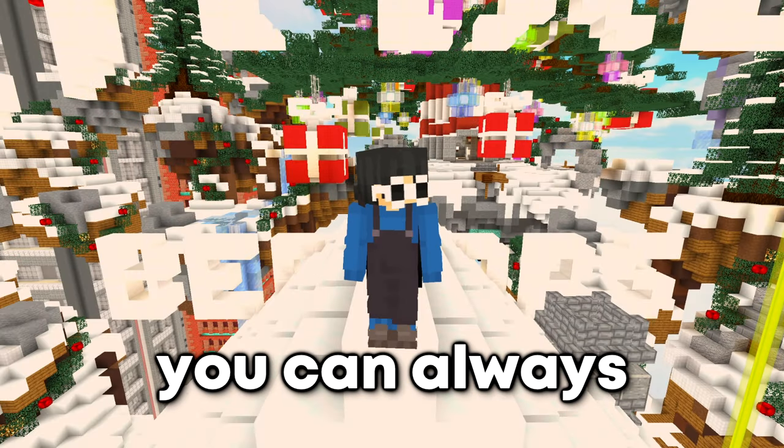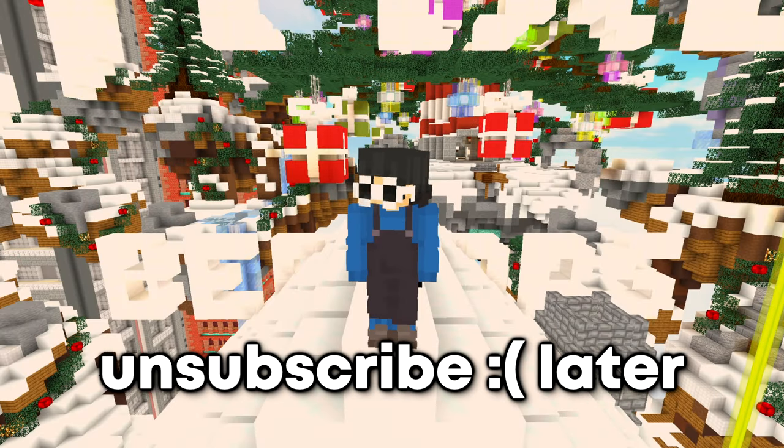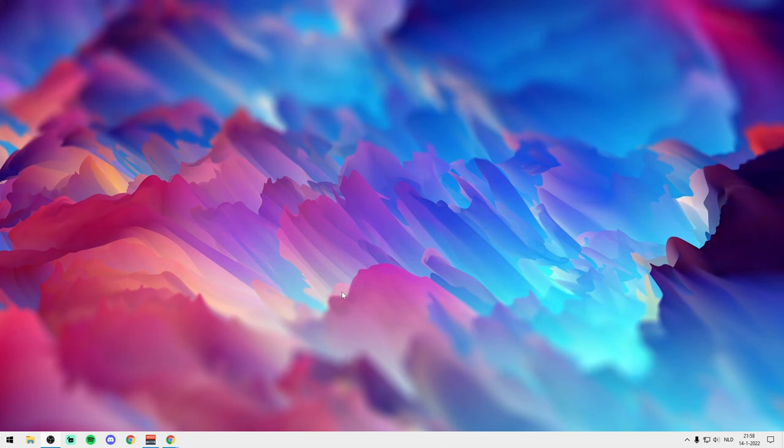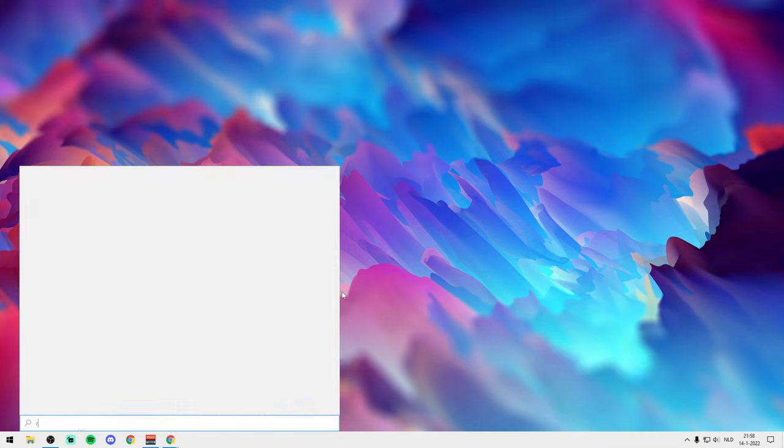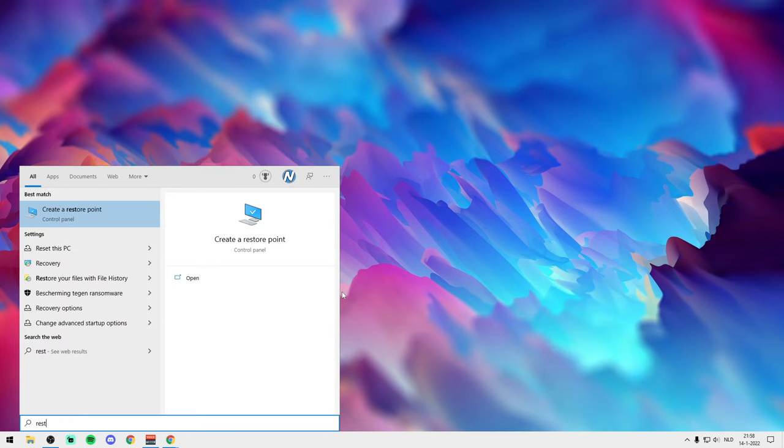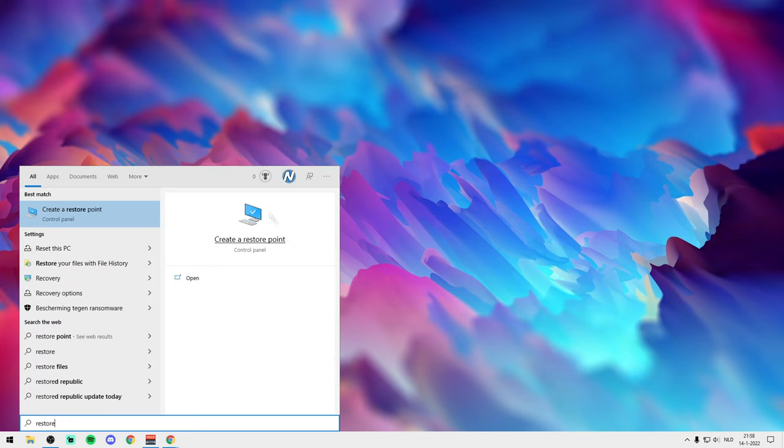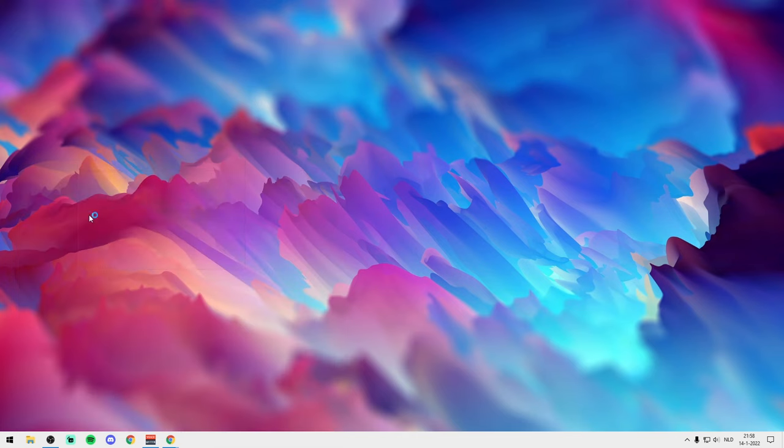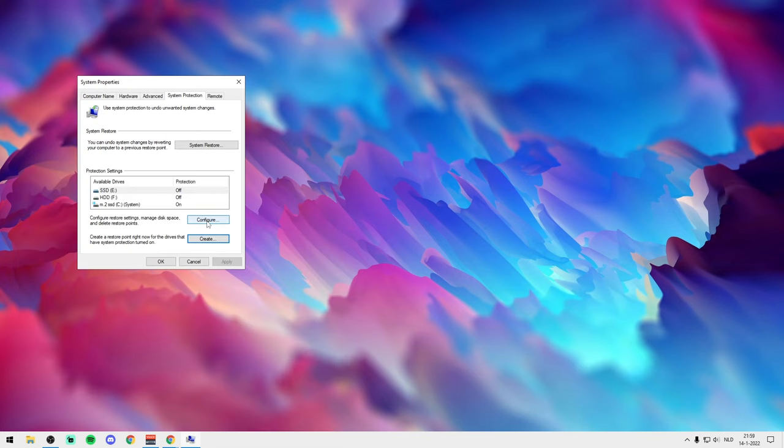All right guys, for the first step what you want to do is creating a restore point and I'm gonna show you how. Press on the Windows key and type 'restore' just like this and then you're gonna see here 'Create a restore point'. Then make sure you're gonna go to Configure right here and make sure to turn on System Protection.